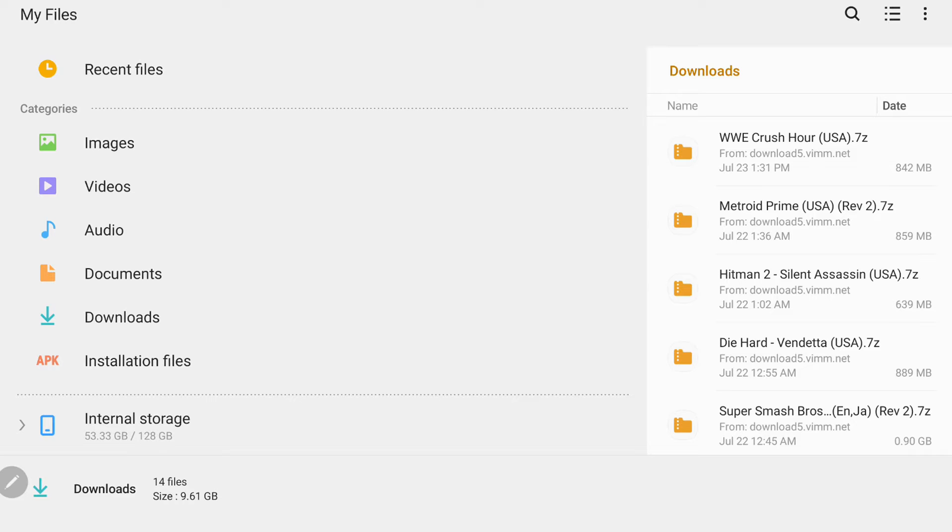So the first thing we need to do is we need to extract it because we can't drop zipped ROMs into the Dolphin emulator. They're just not going to work.